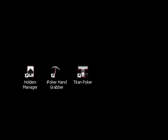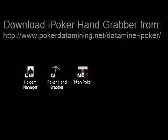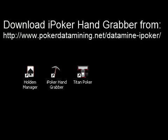To datamine on iPoker, we'll be using the iPoker handgrabber. If you don't have this already, you can get it by going to my website at www.pokerdatamining.net/datamine-iPoker.